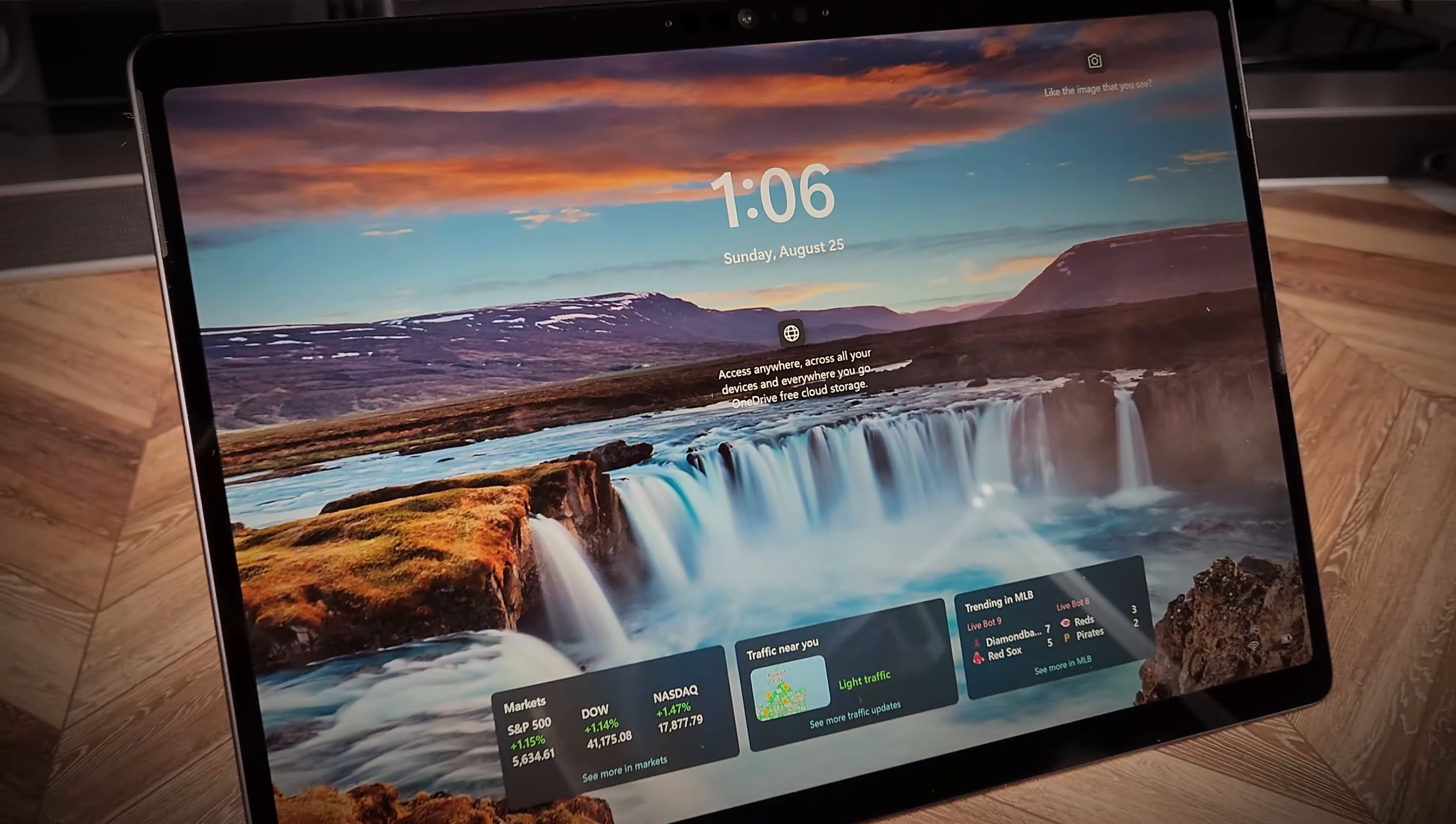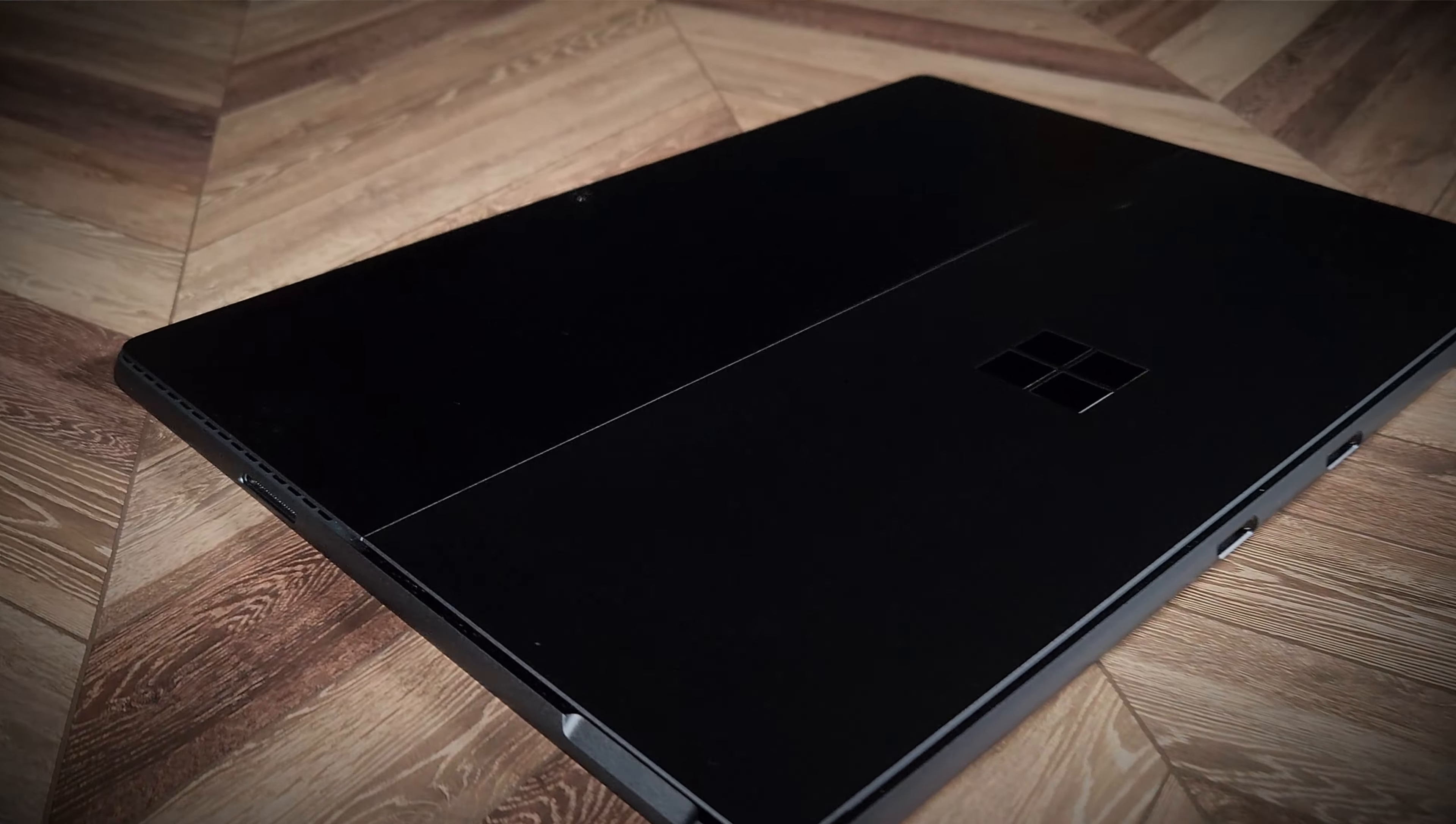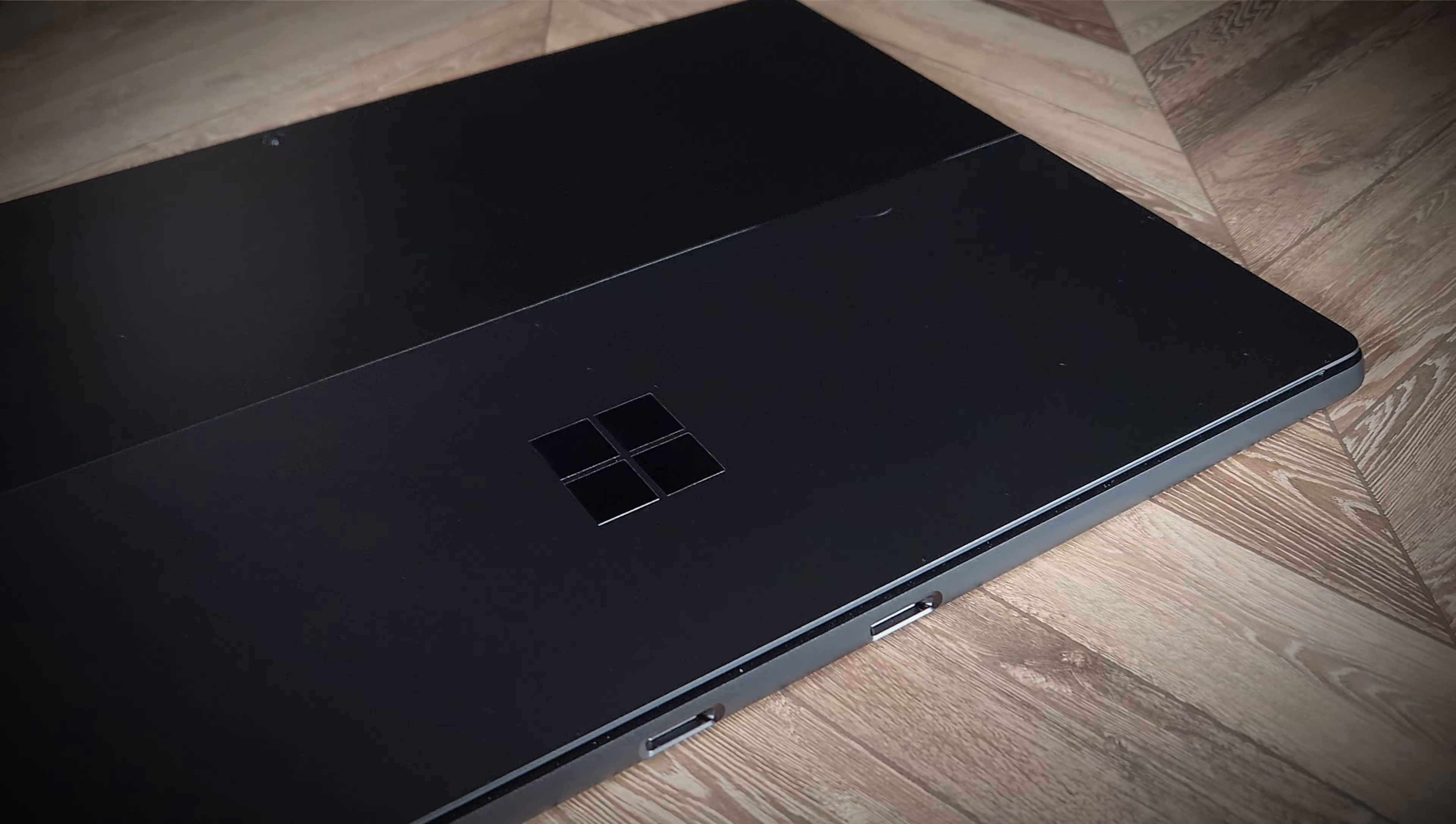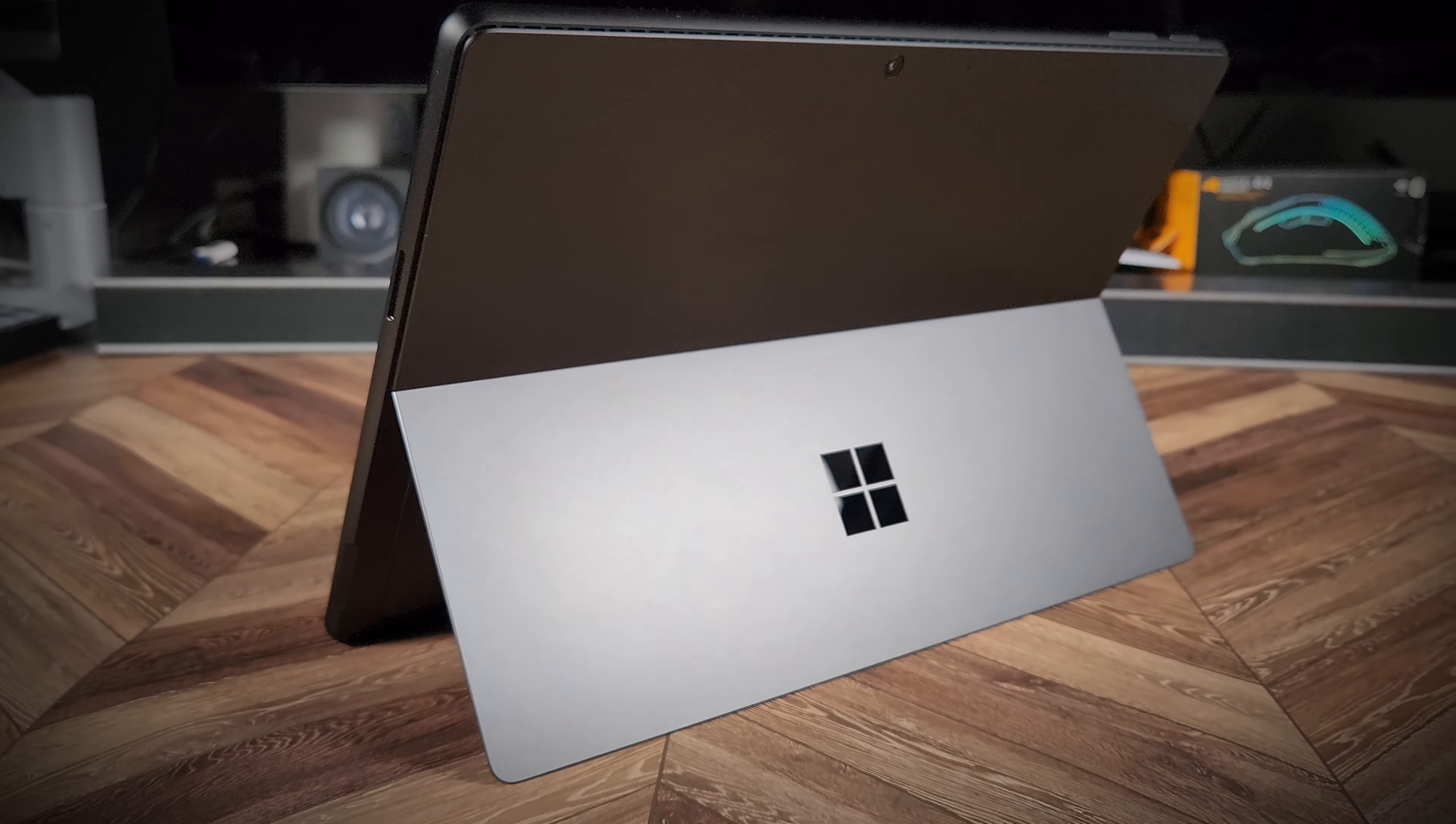This is the Microsoft Surface 10 Pro, featuring the all-new Intel Core Ultra series of processors. In terms of look and design, it's almost identical to its predecessor, the Surface Pro 9.